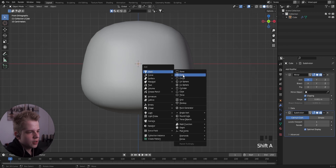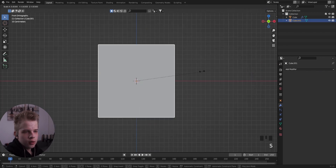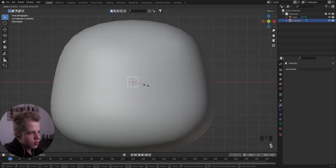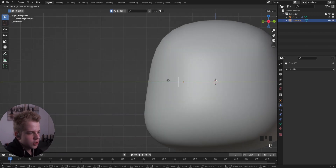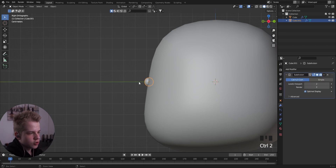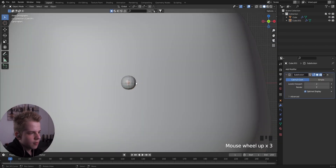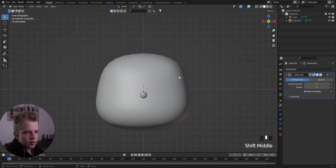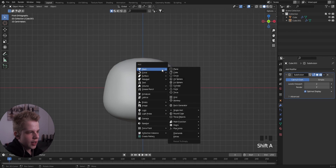Shift+A to add a cube. I'm going to make a round nose, so G, Y to drag it forward, then Ctrl+2 to subdivide, and then just add a simple deform.